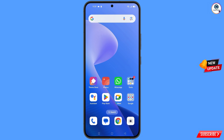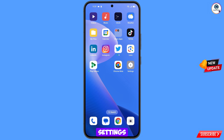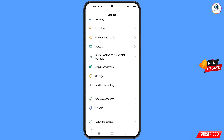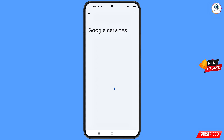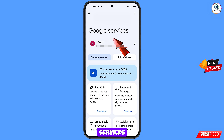Now navigate to the Settings option on your phone. Tap on Settings, scroll down, and tap on Google. You will land on the Google settings page, where you will see Google Services at the top.